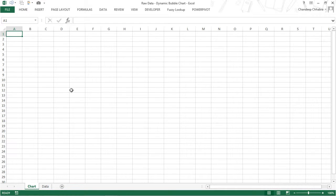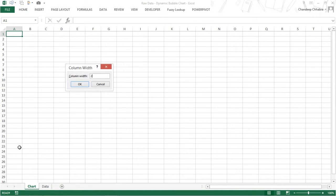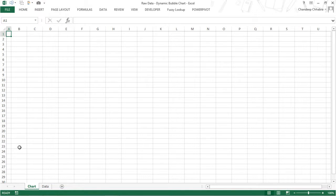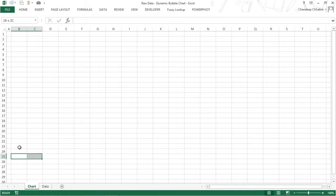Imagine that here I will have my first scroll bar and here I will have another scroll bar. I'm going to squeeze down the length of this column and I will place one scroll bar here and I will place the other scroll bar here.